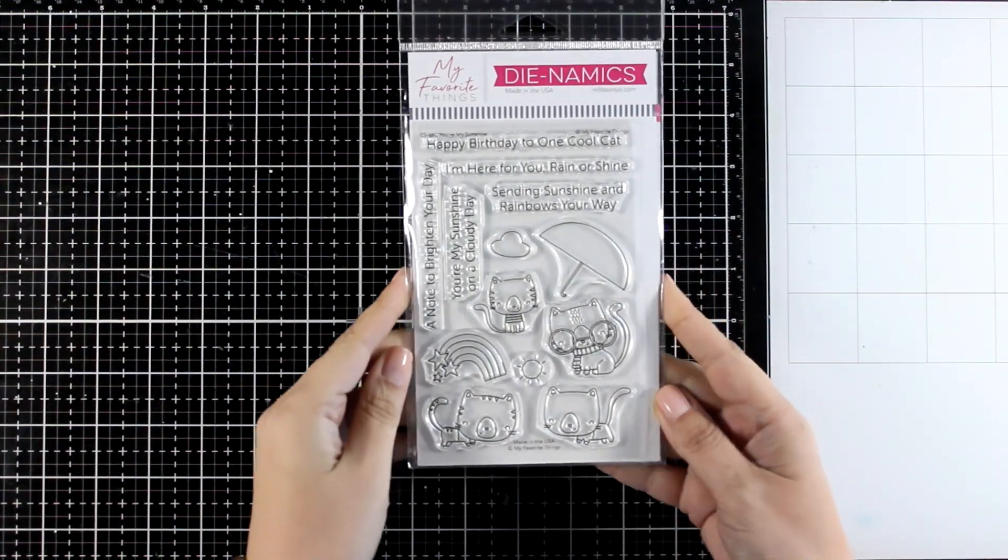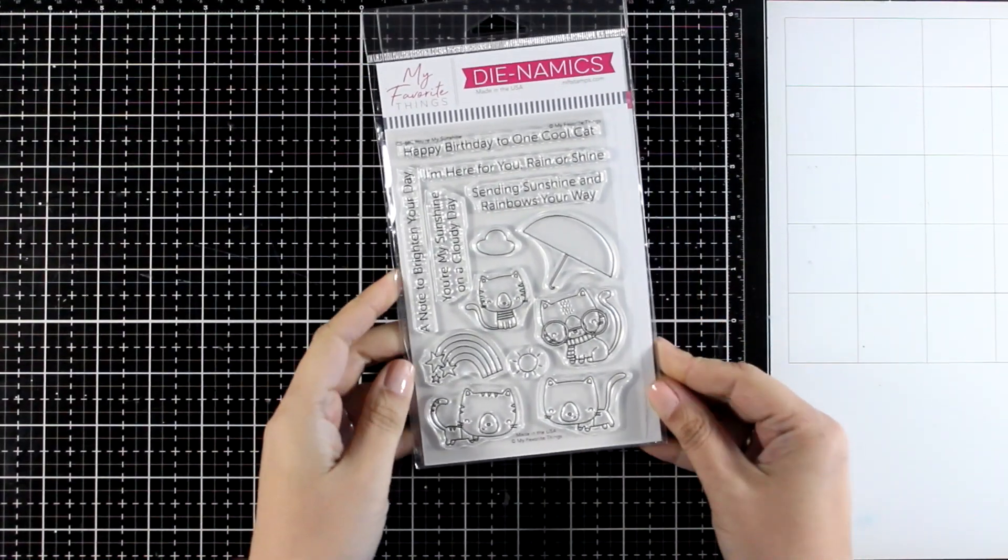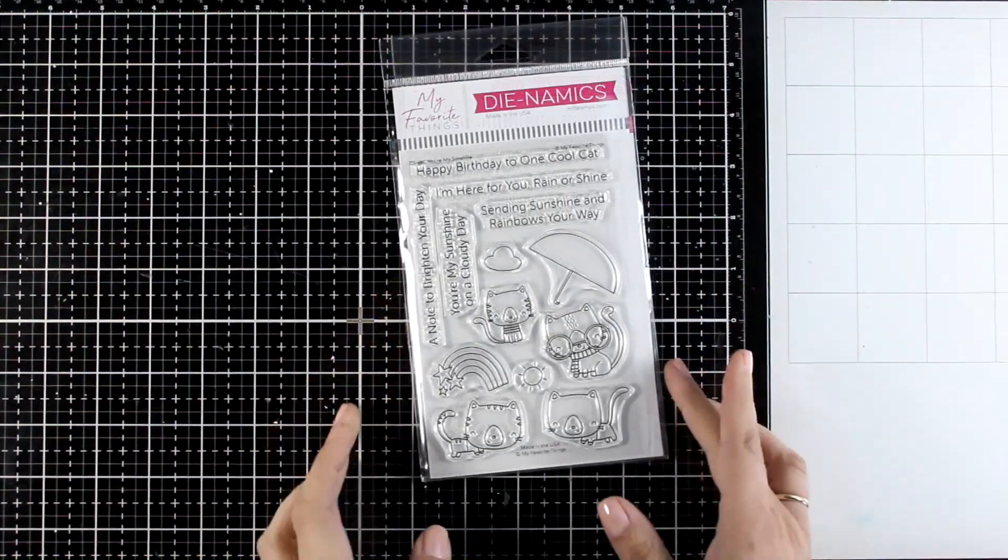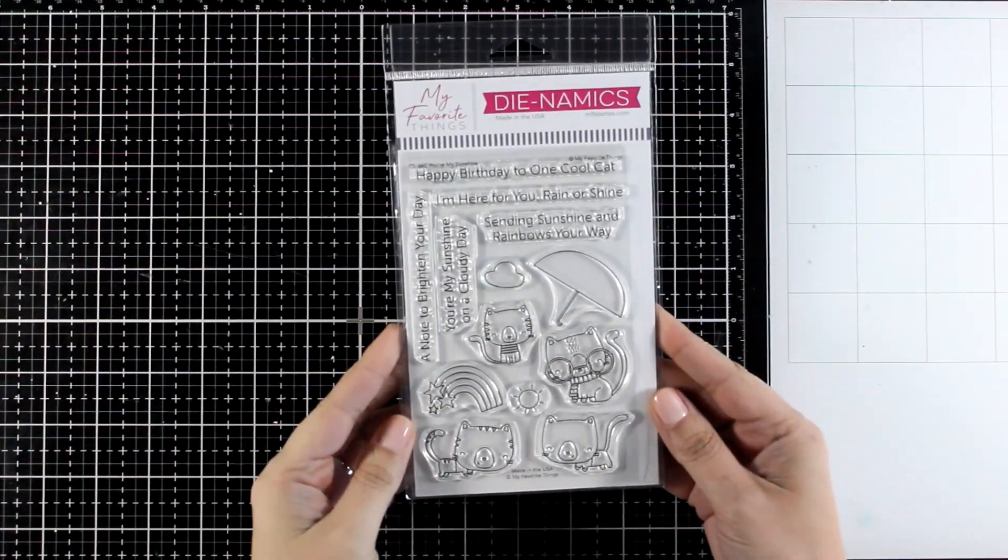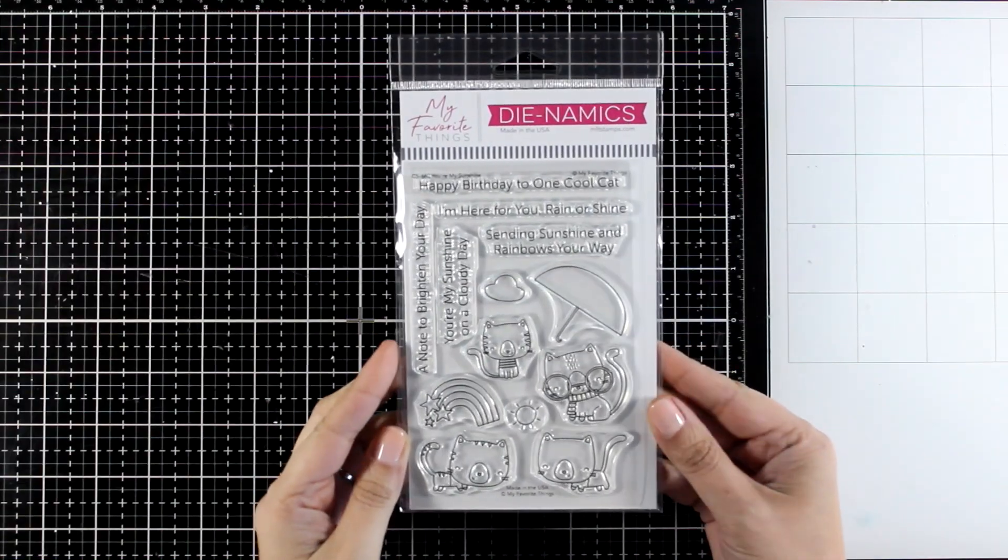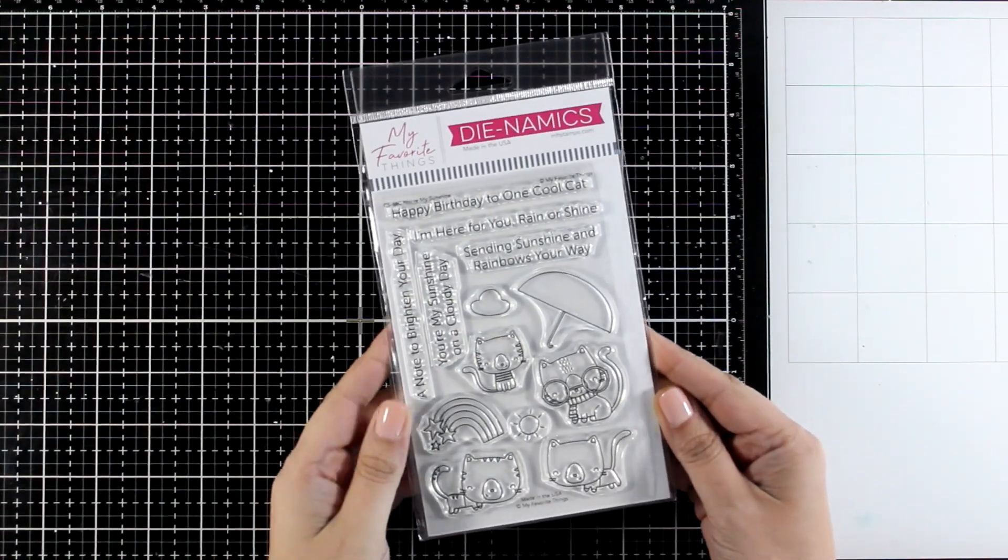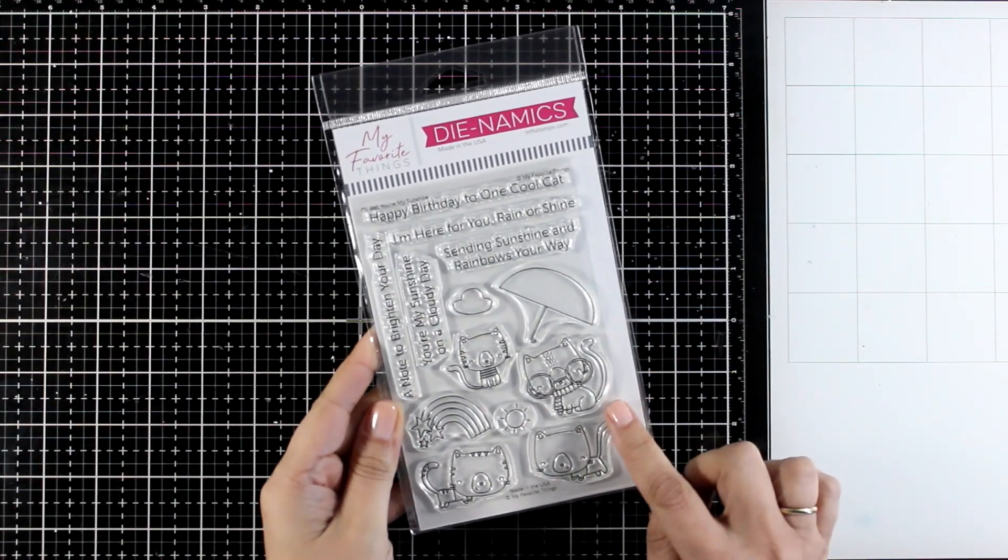Hi and welcome to another card making video. Today I'm featuring this lovely stamp set, it's super adorable. It's called You're My Sunshine.